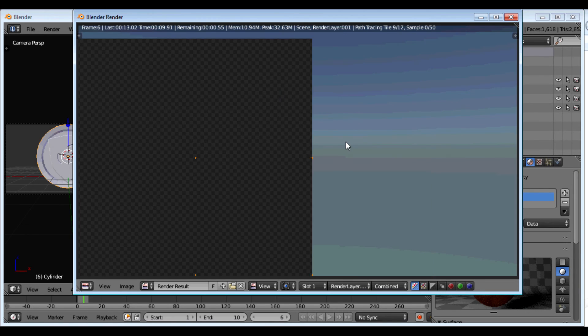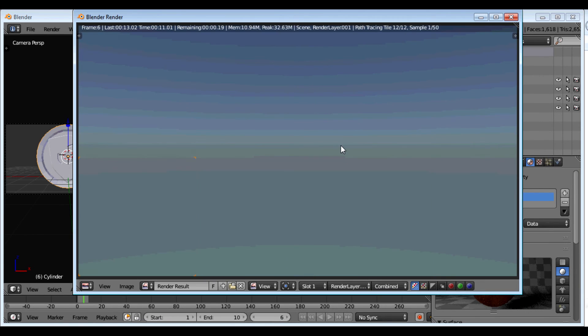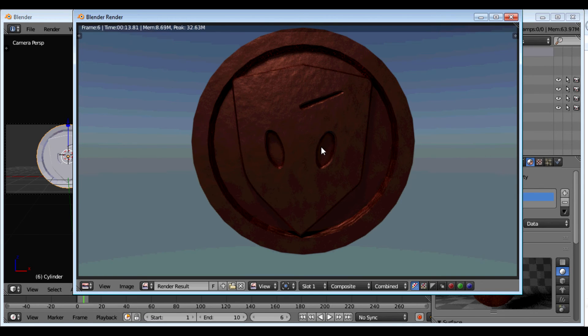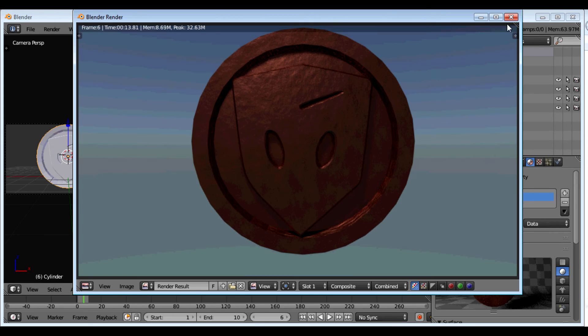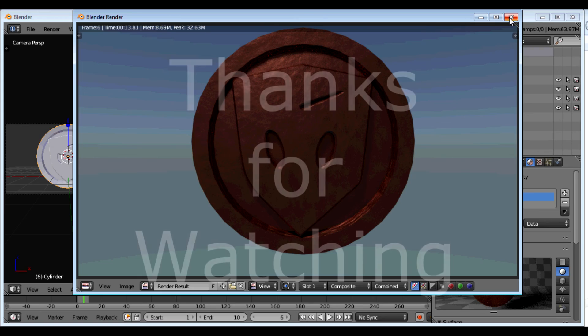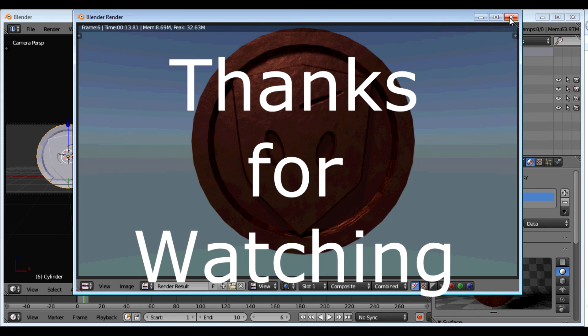But you basically can make a coin out of any image that has been converted to an SVG. I think in another tutorial I might just show how to make that. Make an SVG from it. But until then, thank you for watching.